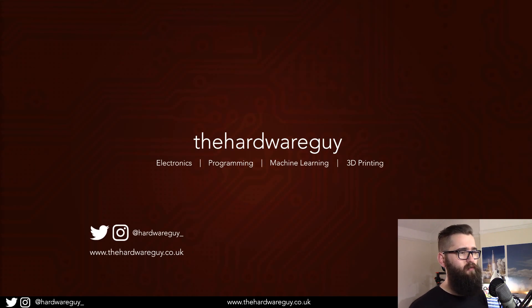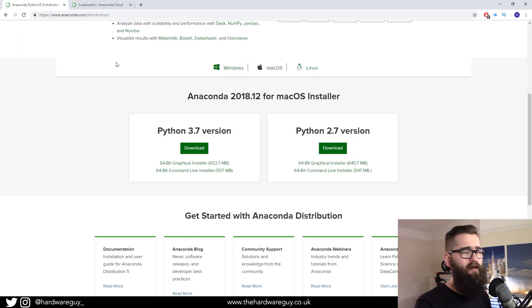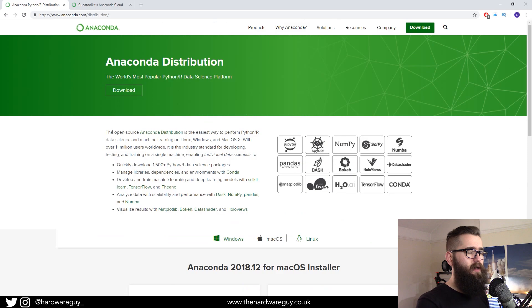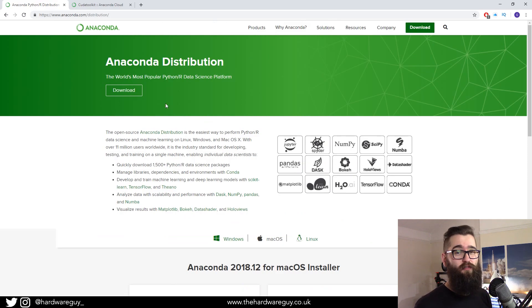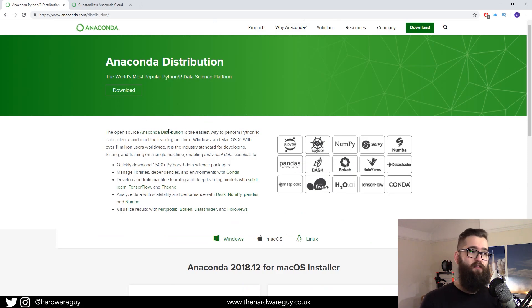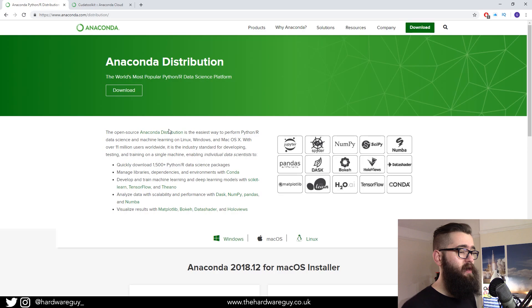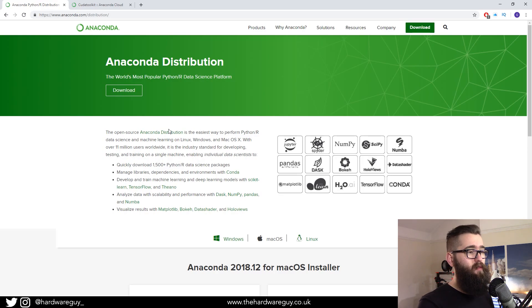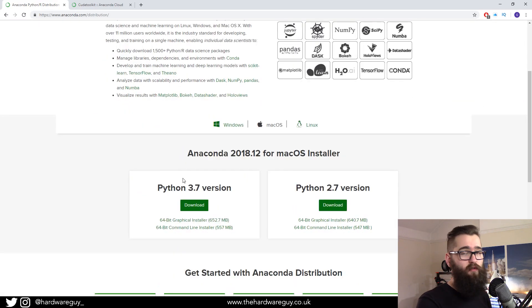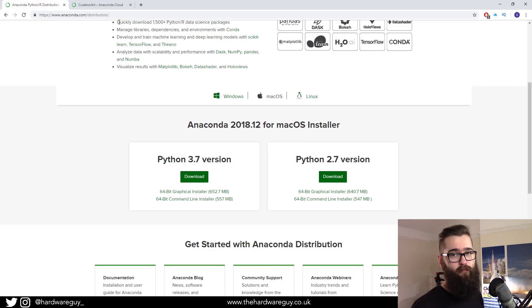You obviously need Anaconda. If you don't have it, I recommend you use it. It's one of the best distributions for Python at the minute, especially machine learning stuff. I'll leave a link to this below. Go download the 3.7 version and then come back to this video.